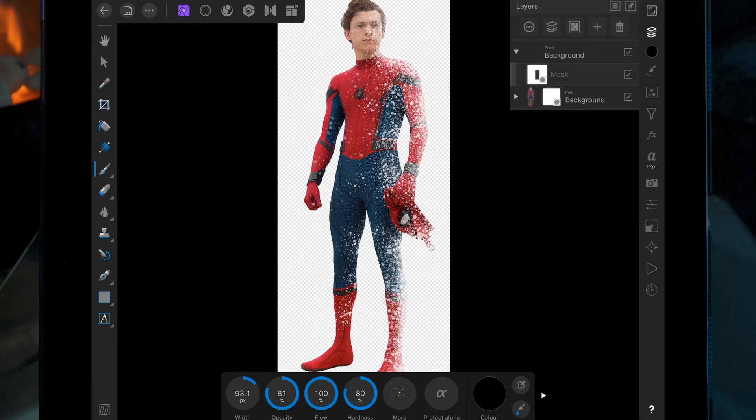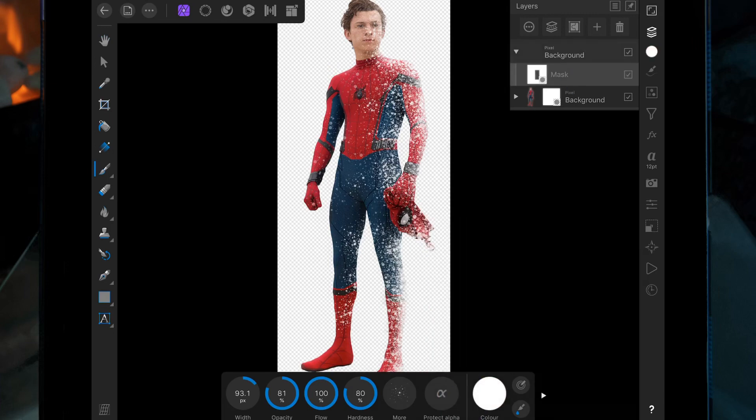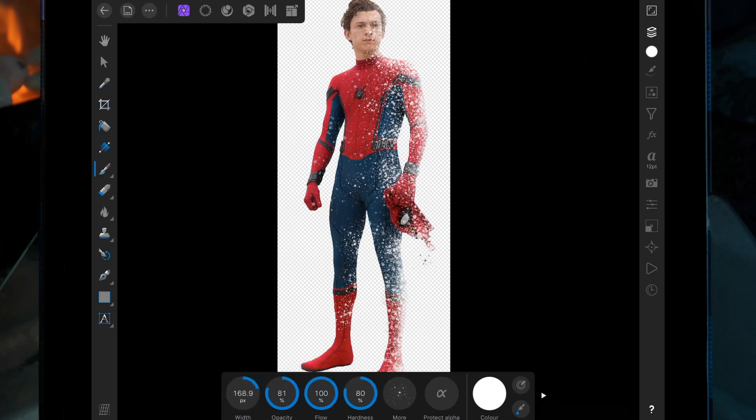Click back on the mask and then change the color to white, and then just paint over on the right hand side.